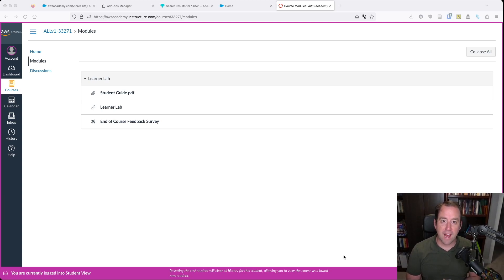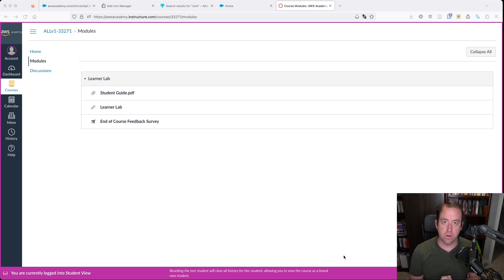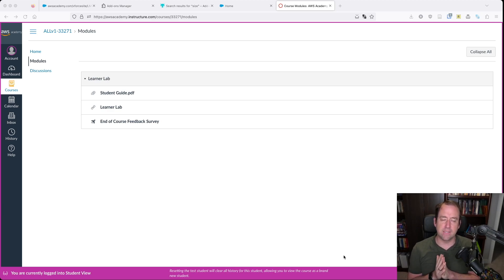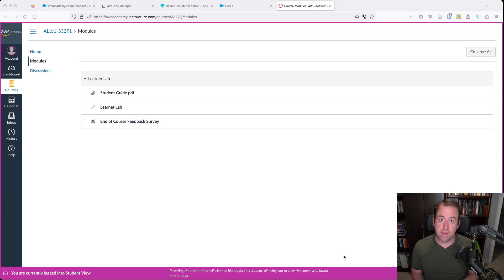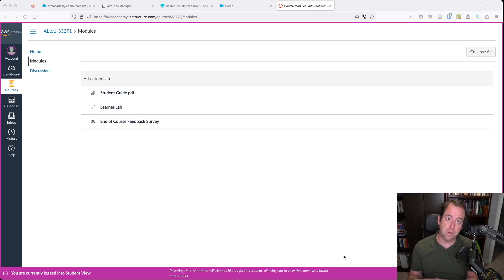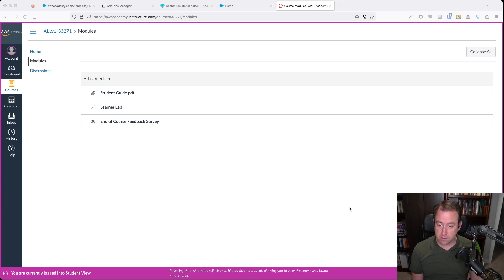Alright, by popular request, I'm going to make a little video here to show you how to make and deploy a sample application on Elastic Beanstalk. Once you get the sample application out there, then you can replace that sample application with your own code and do what you need to do there. So let's get started.